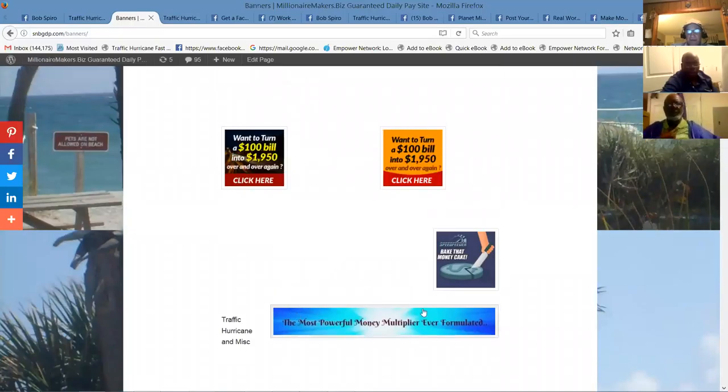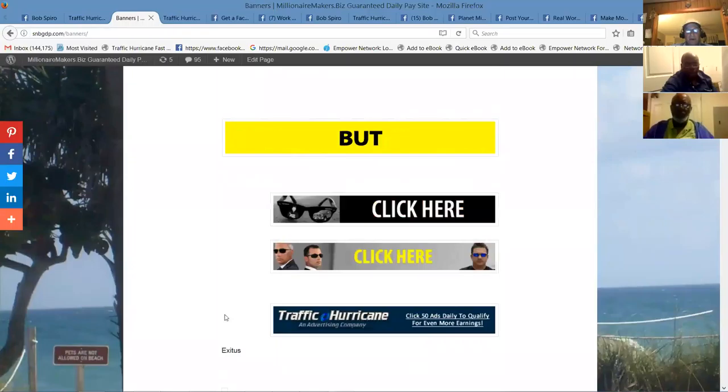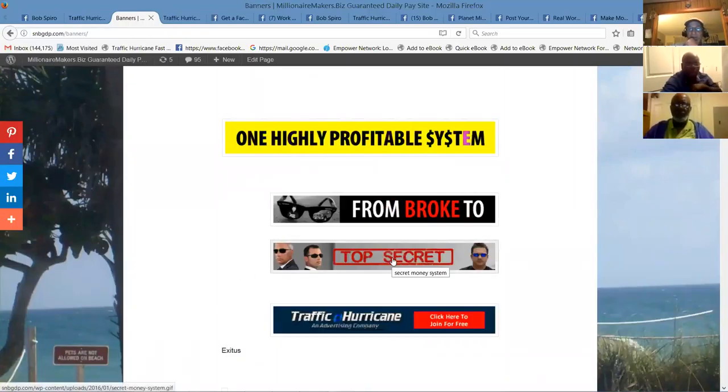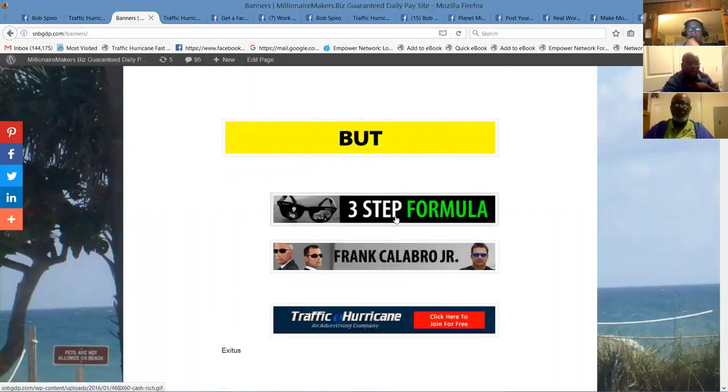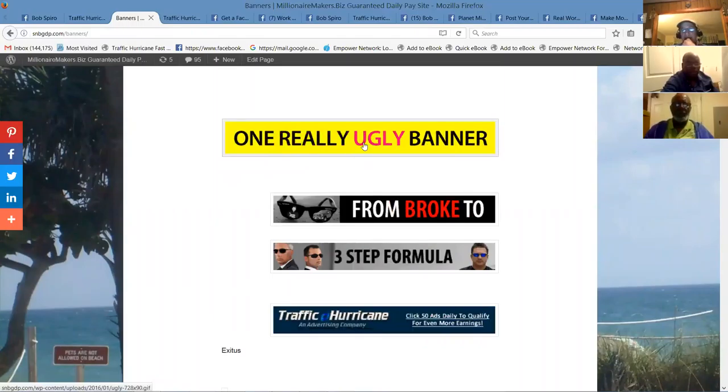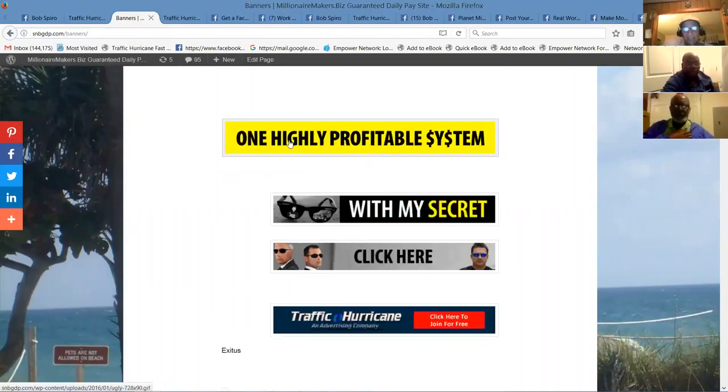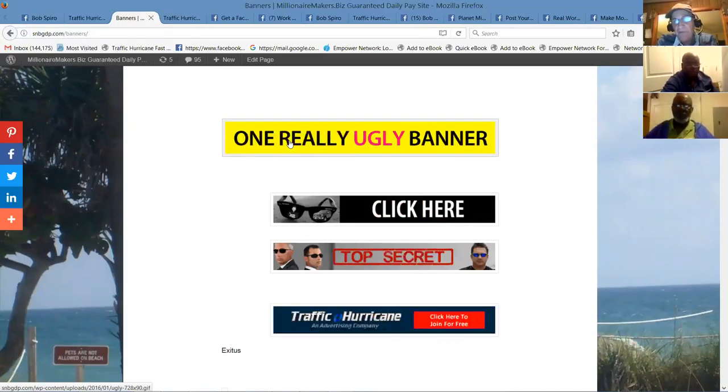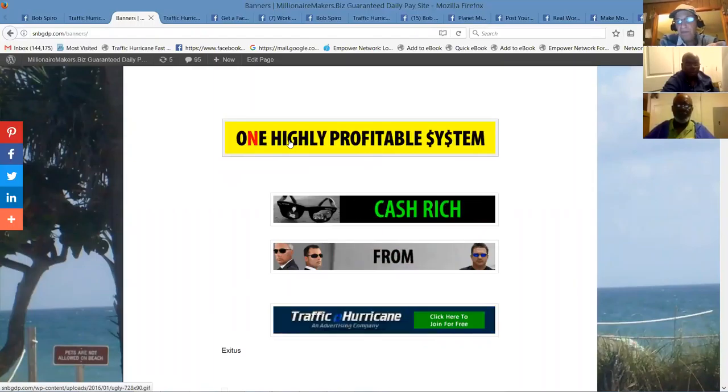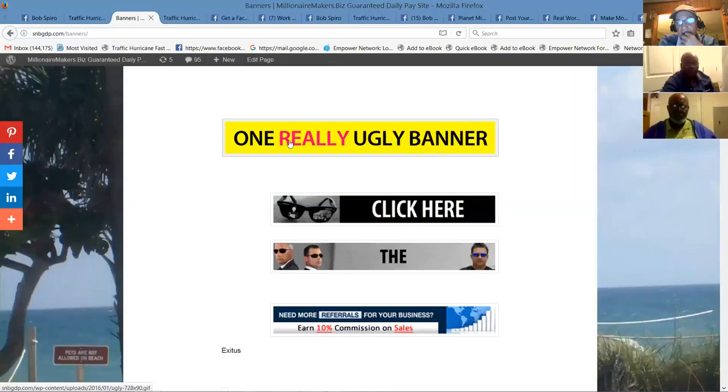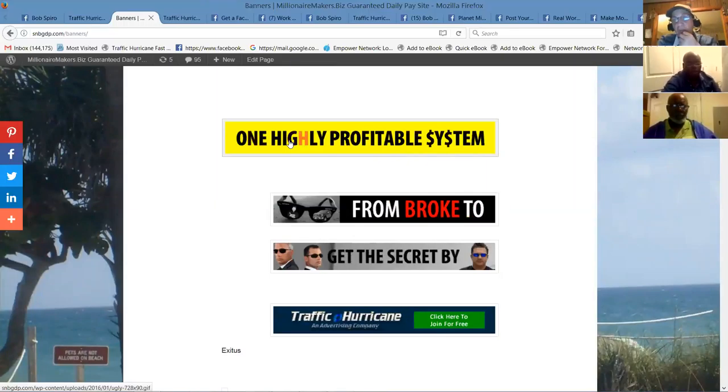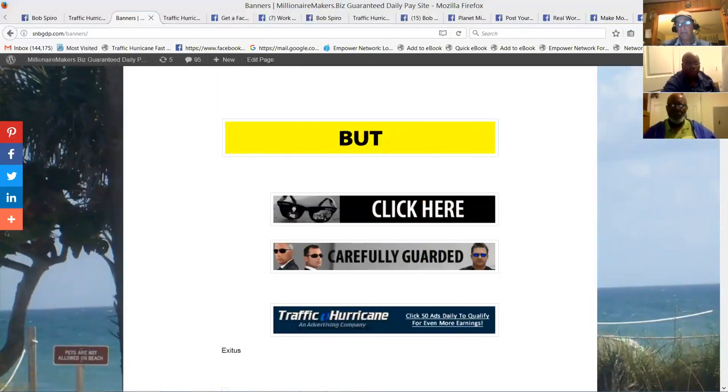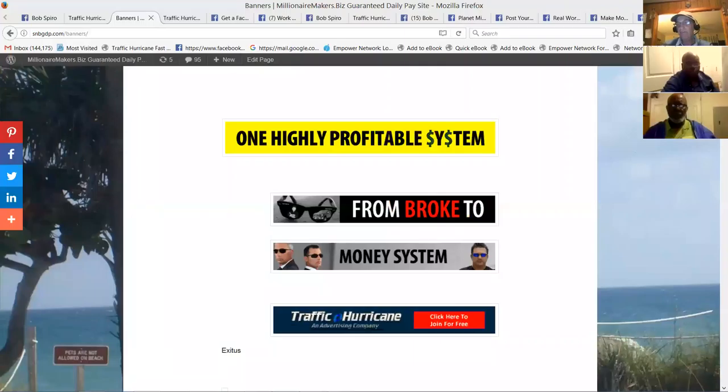I've got a few of these here. You could also promote Lead Lightning or the Power Lead System. This is another one for SpeedFeeder, the most powerful money multiplier. Here's some more, these are for Traffic Hurricane, carefully guarded top secret money system. Here's Frank's three-step formula. This one's pretty good too. It's just one ugly banner, but one highly profitable system. So people are going to click on there. Send them to SpeedFeeder, but I would send them to the three-step formula. Send them to Traffic Hurricane, the initial Traffic Hurricane landing page.